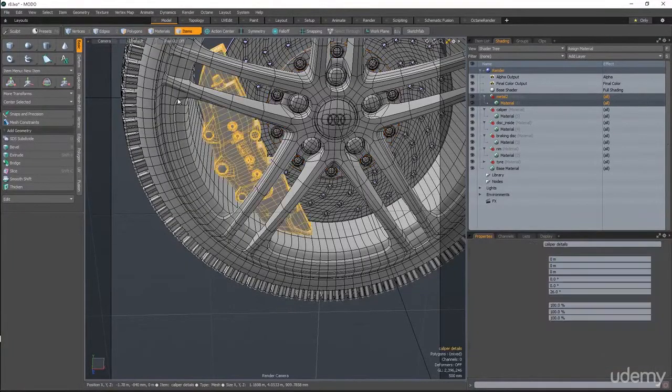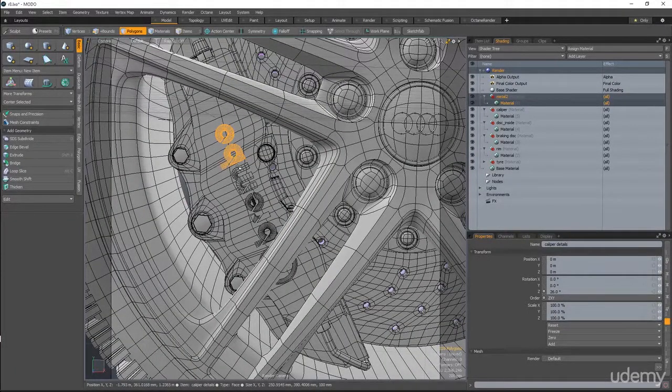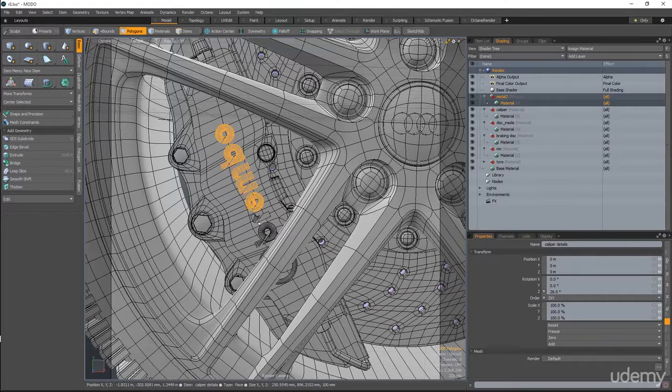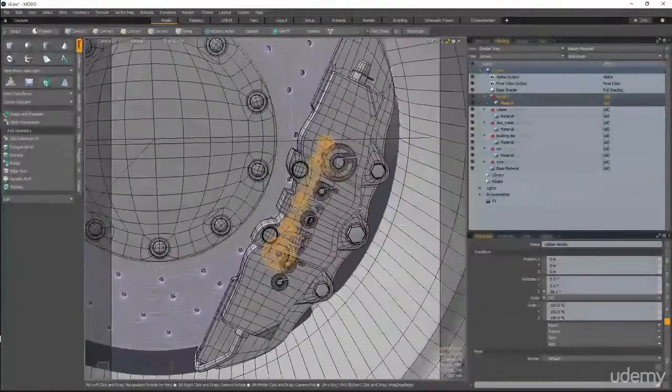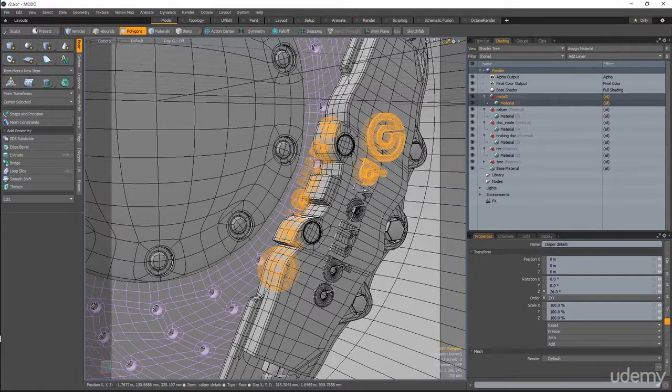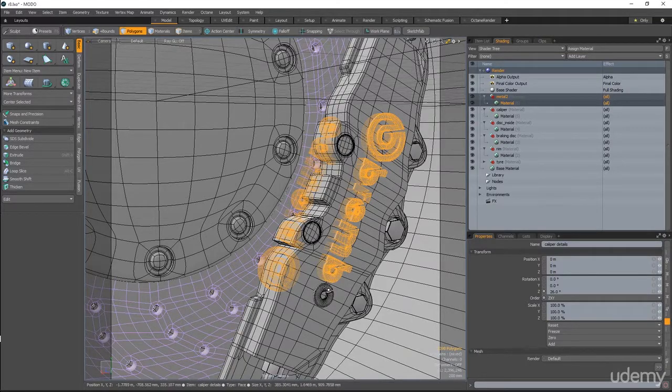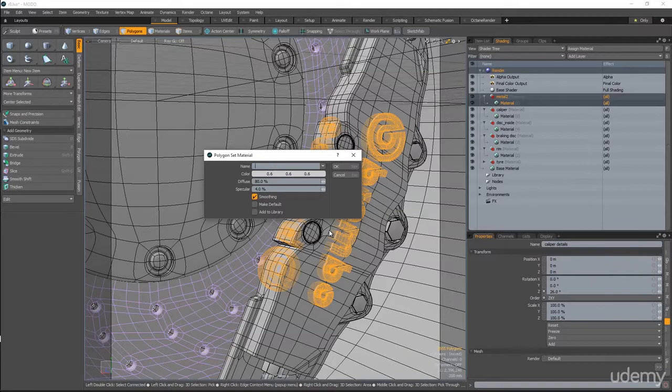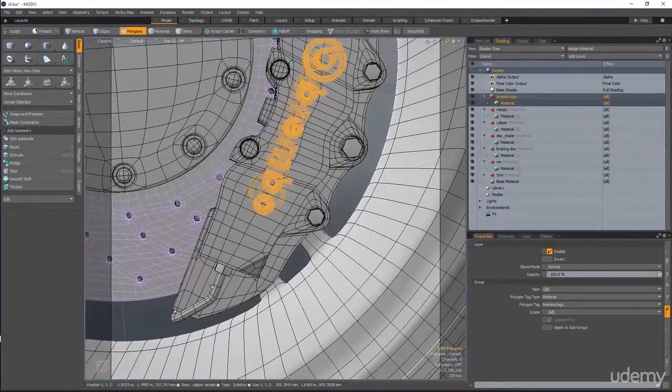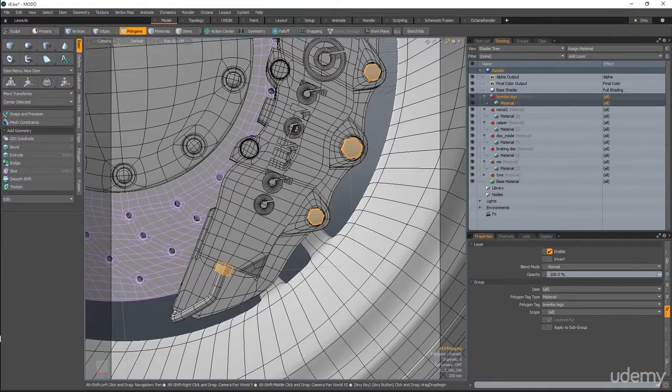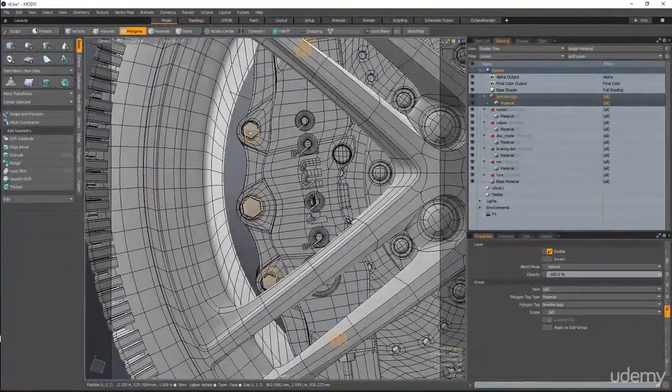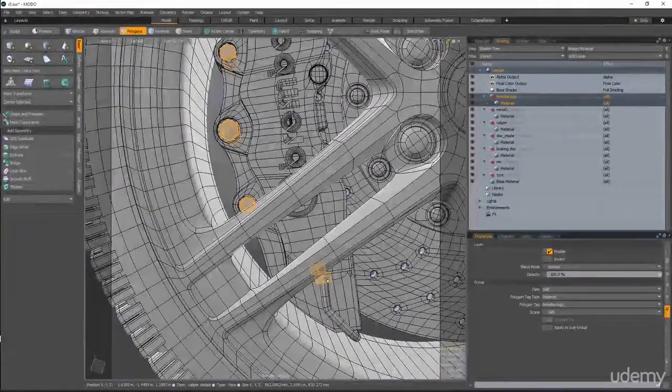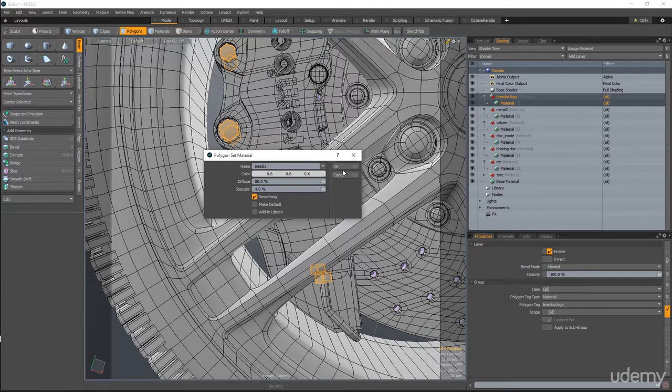Now I'm going for the caliper. First thing I want is the Brembo logo. So I will select all the polygons that belong to the logo on this side and also on the opposite side. So I'll make a new material, hit M, and I'll call it Brembo logo. The screws, this one, this one, all these screws will be assigned to the metal 2 material as well. So metal 2.